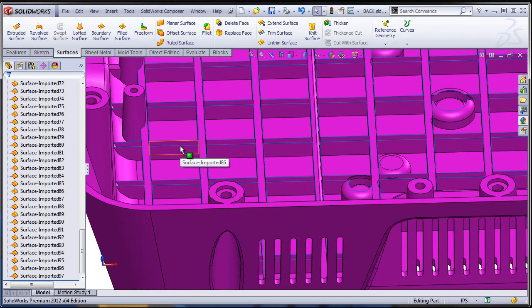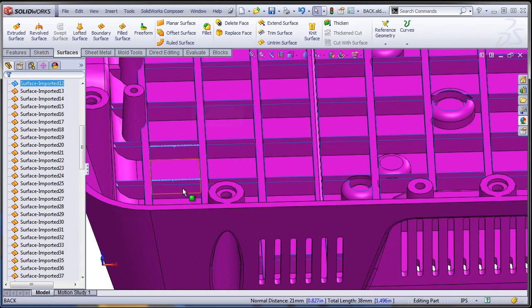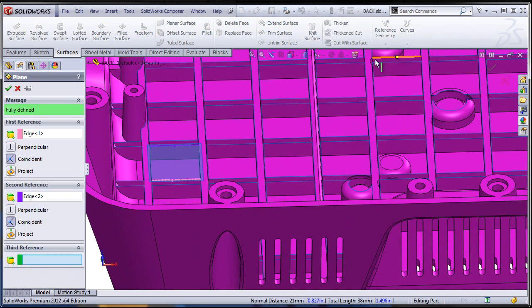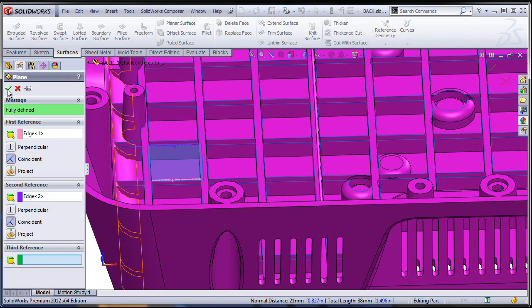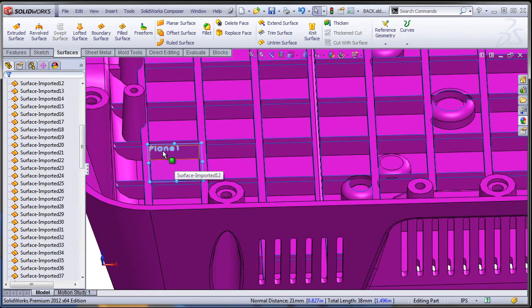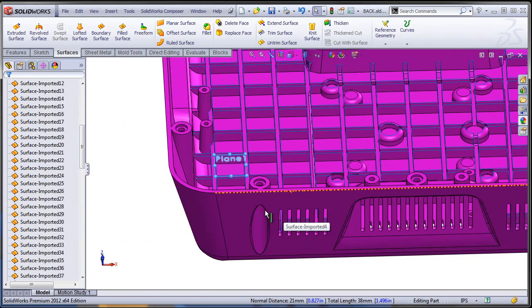So instead of selecting the edges right away we're going to create a sketch. Let's create a plane defined by two of the edges, and on that plane we're just going to pick up all these edges and turn them into sketch entities.